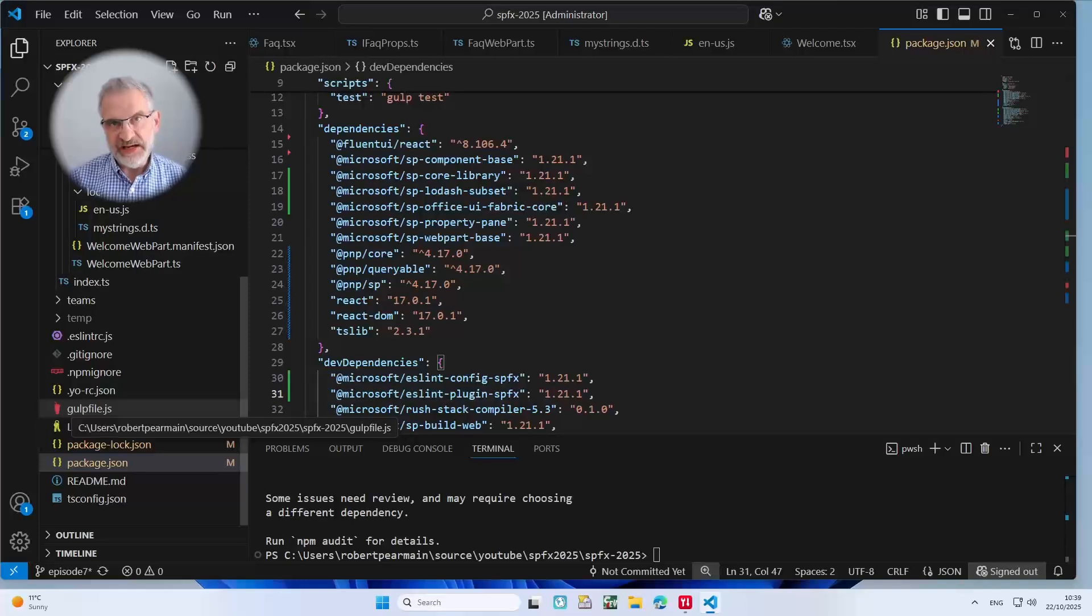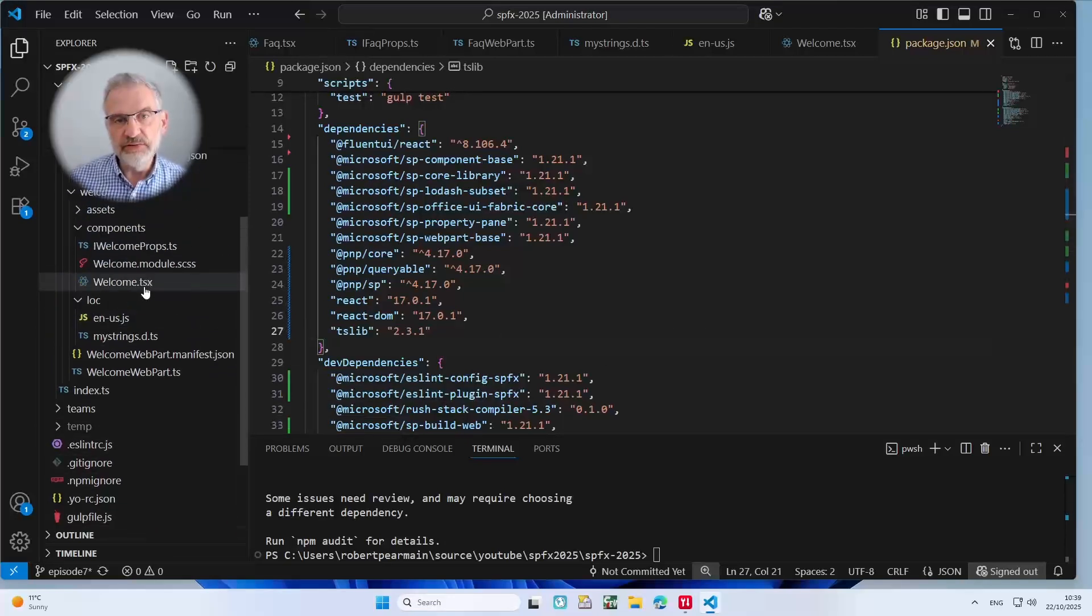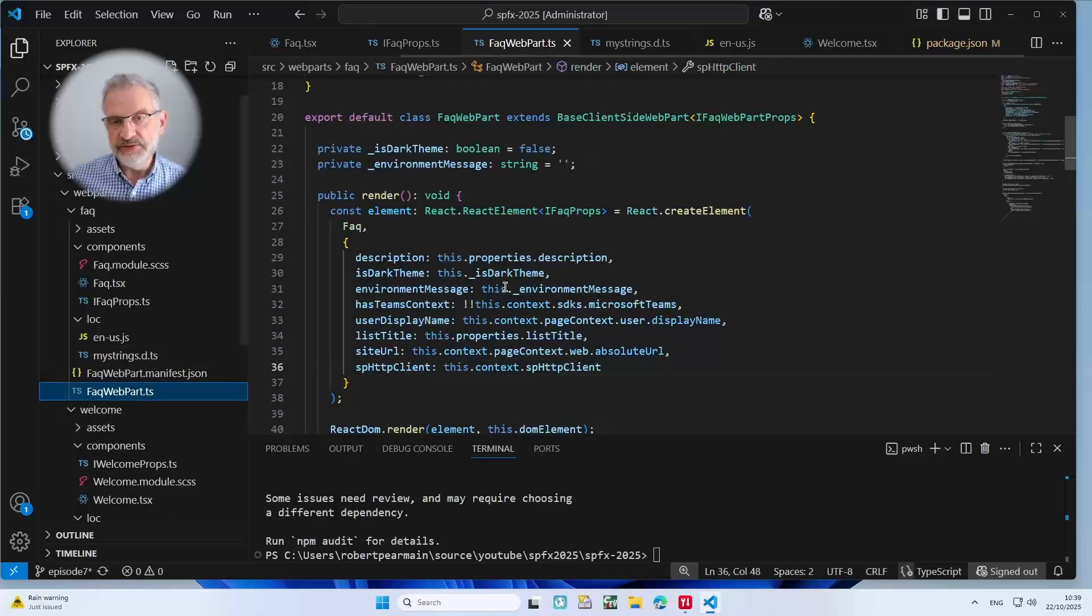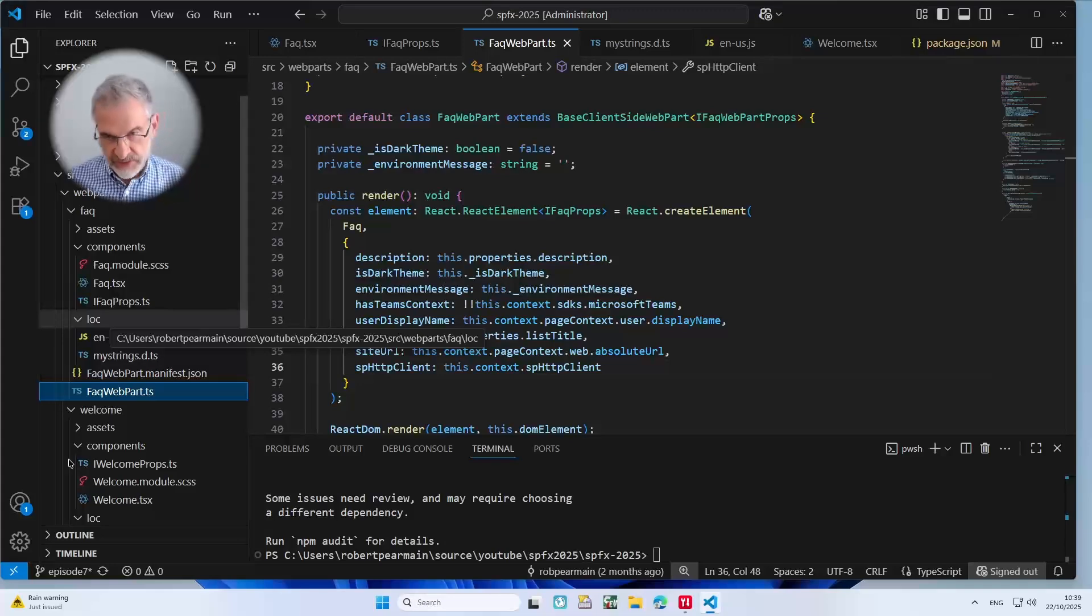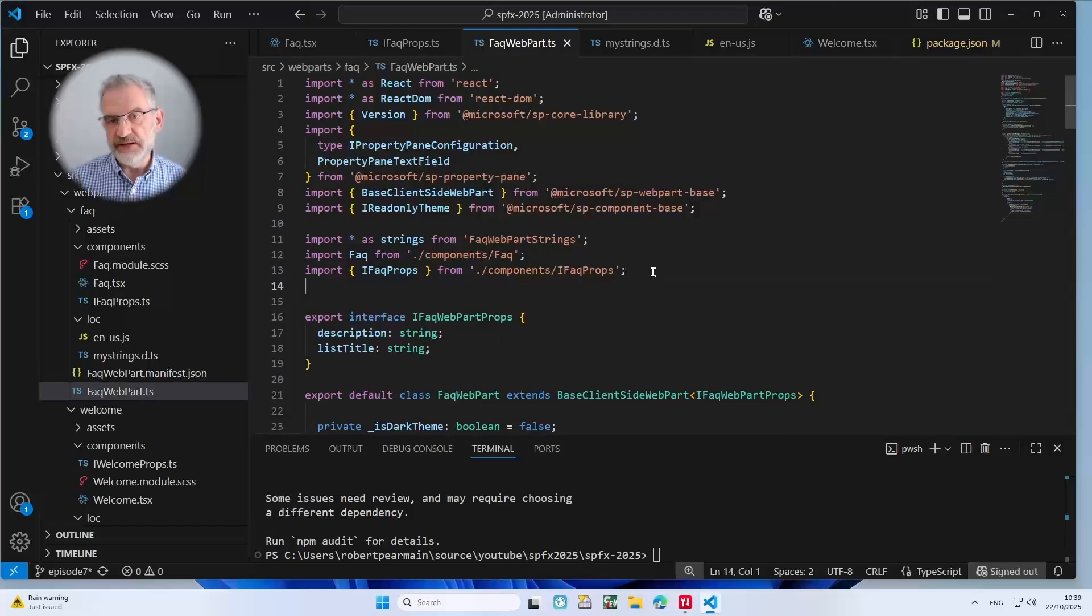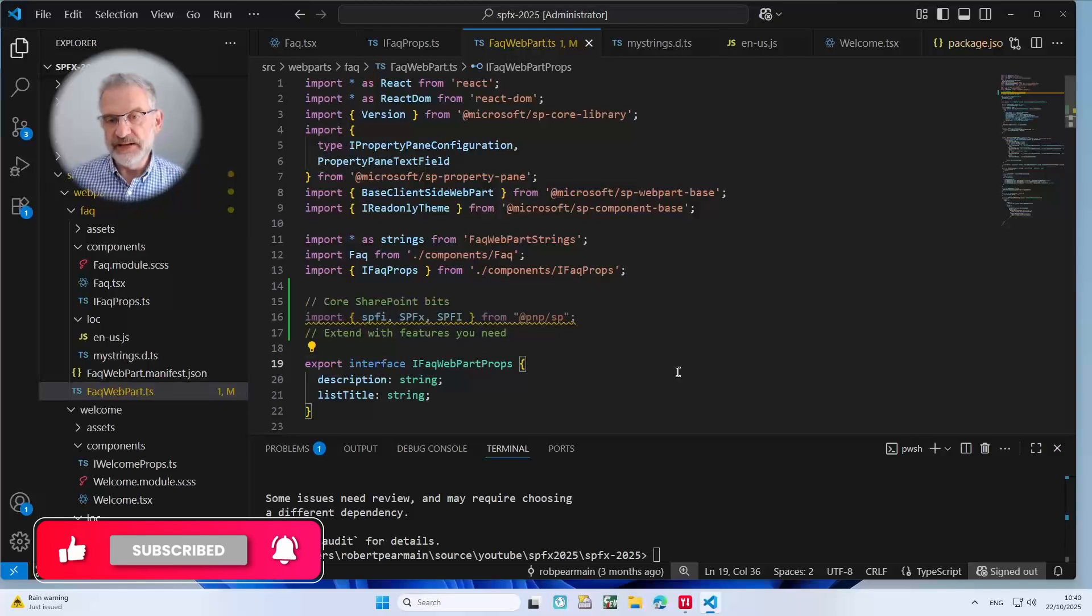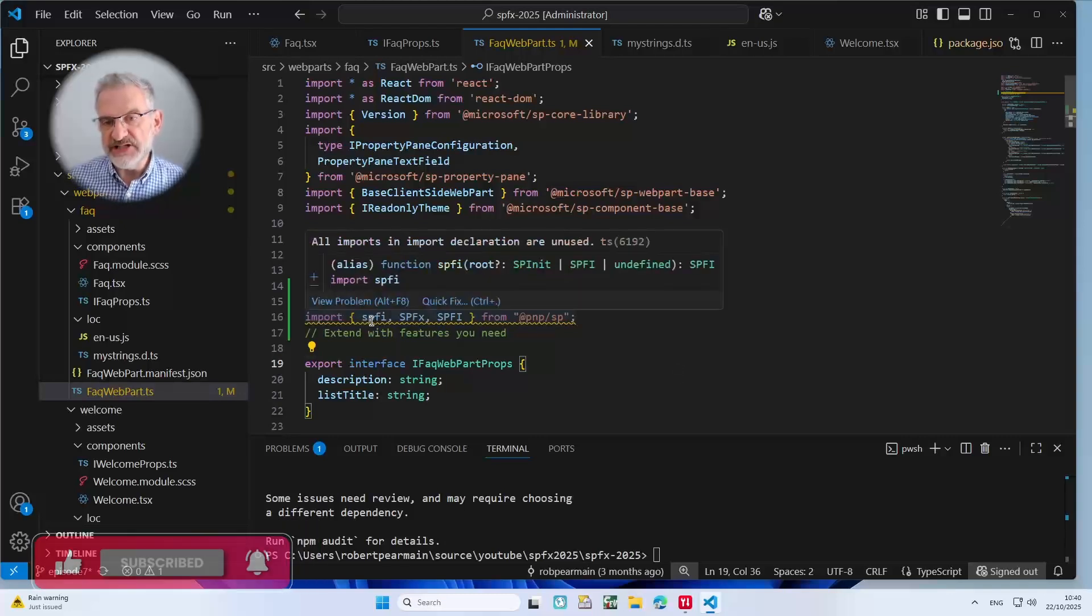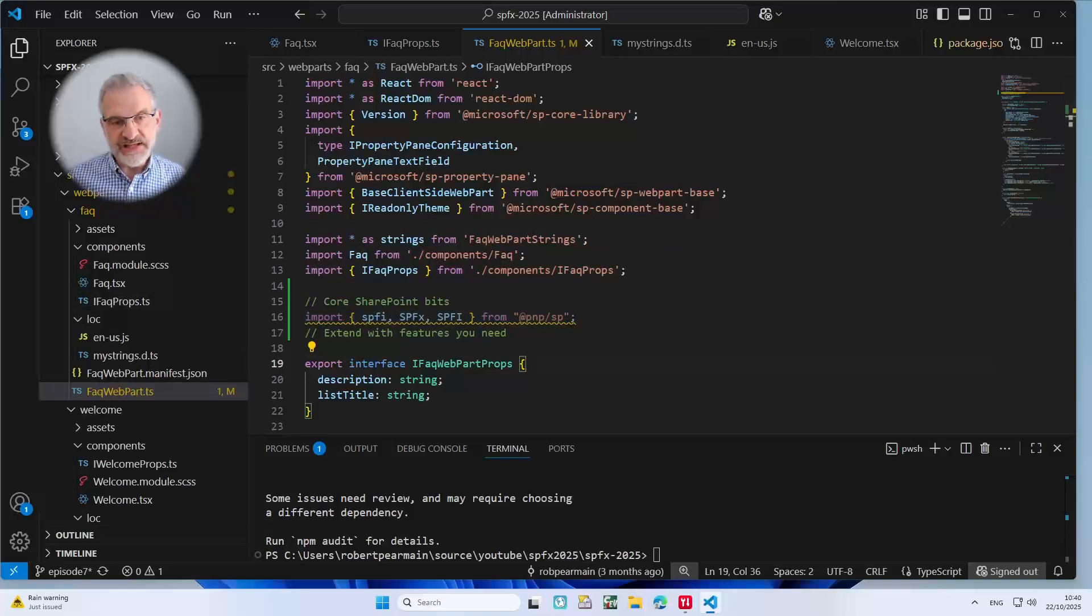So we're going to make some modifications to our FAQ web part. Let's have a look in our code at faqwebpart.ts. And the first thing we want to do is we want to import the core SharePoint PnP SP components. I'm going to do this up here and type that in there. We've got lowercase SPFI, uppercase SPFx, and SPFI. So what does each one of these do?